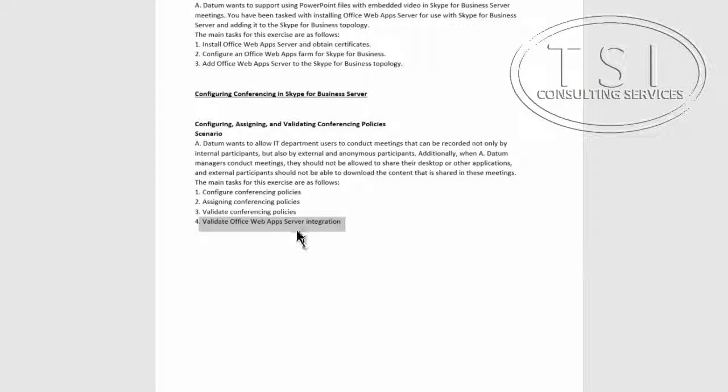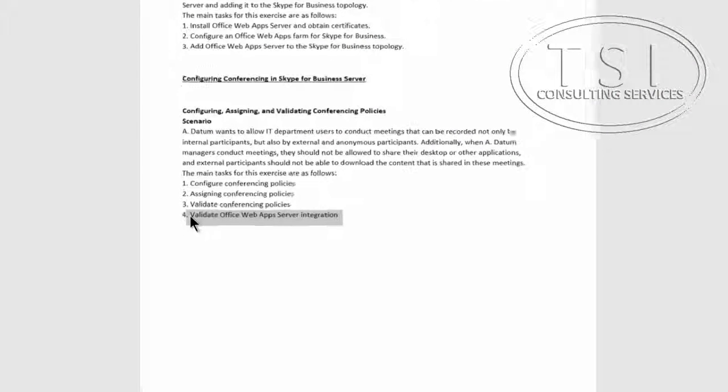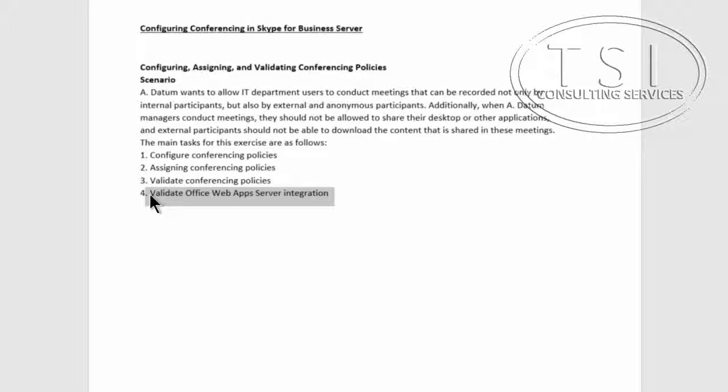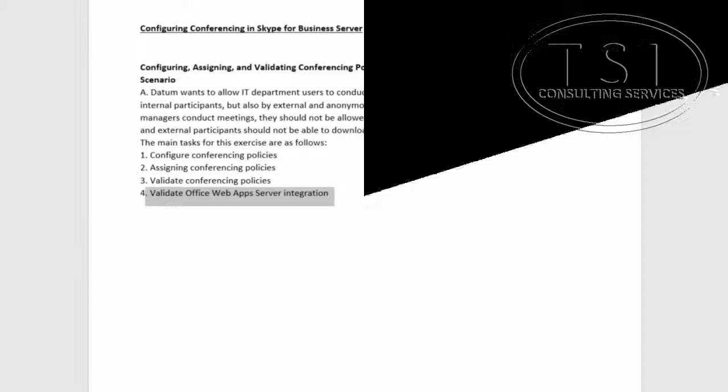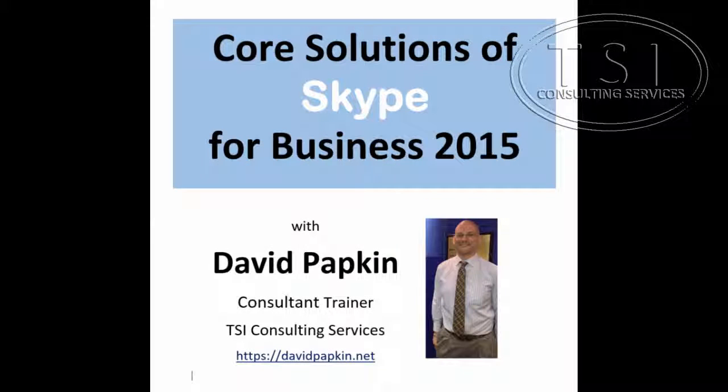So I validated the OWA server integration because I was able to see from one to the other and it went through the OWA server. This concludes this video, thank you.